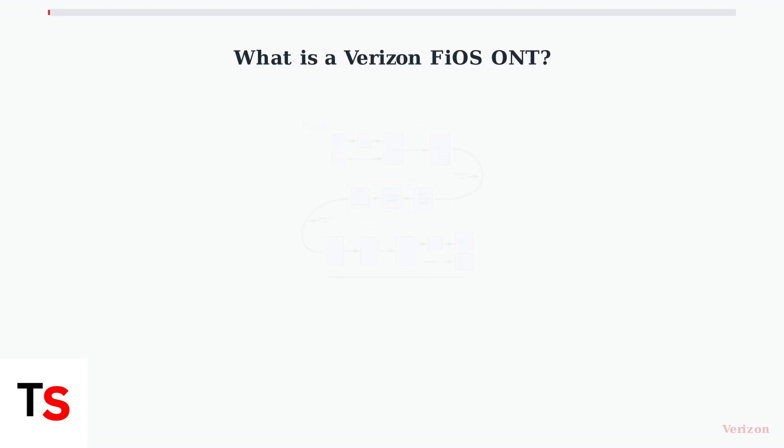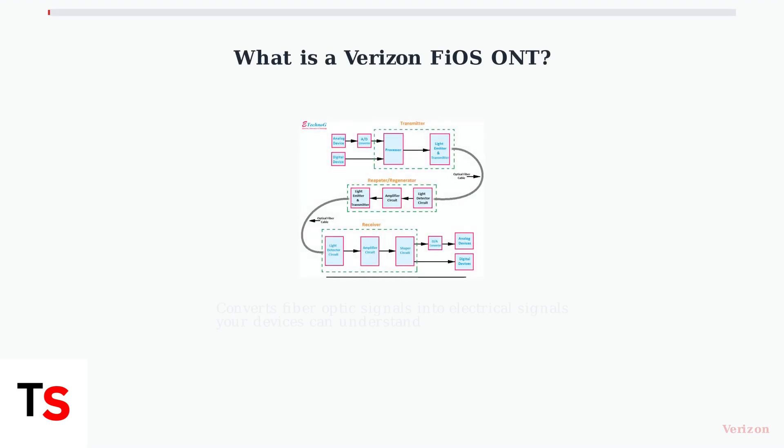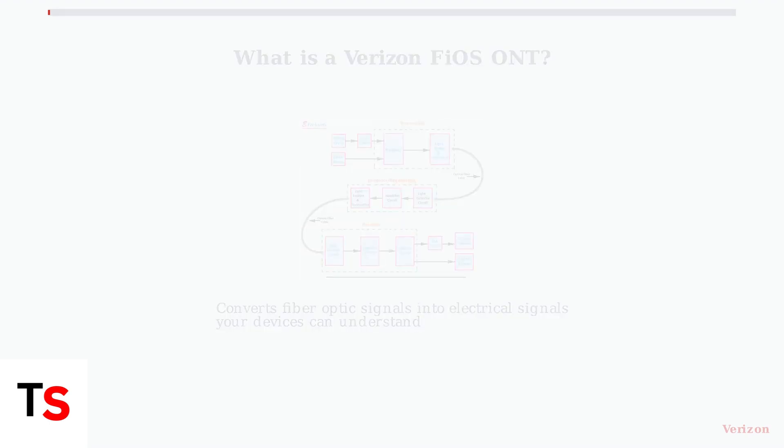Your Verizon FiOS Optical Network Terminal, or ONT, is the crucial device that connects your home to Verizon's fiber optic network.